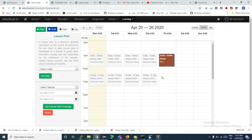When I come to the lesson plan window, by default I can see a few white boxes and one colored box. The white boxes appear because of my timetable — I have my timetable 9 to 10 and 10:30 to 11:30. Therefore I will see these pre-scheduled slots, and I can plan a lesson for these slots.